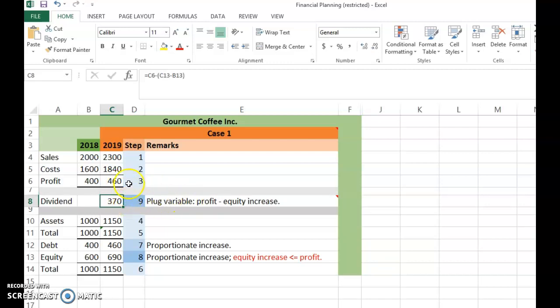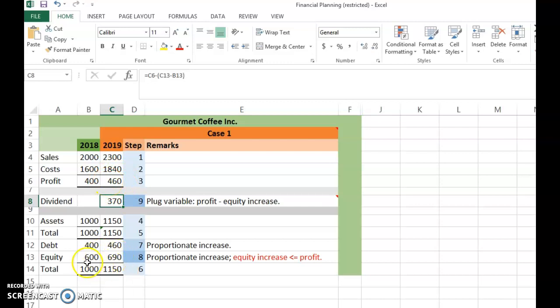Step 9: The dividend is now determined as the plug variable. From profit of 460, the company retains 90 to increase equity, so the remainder — 370 — is paid out as dividends. The forecast result: if sales increase 15% and the company maintains its capital structure, the dividend it can pay shareholders is 370.